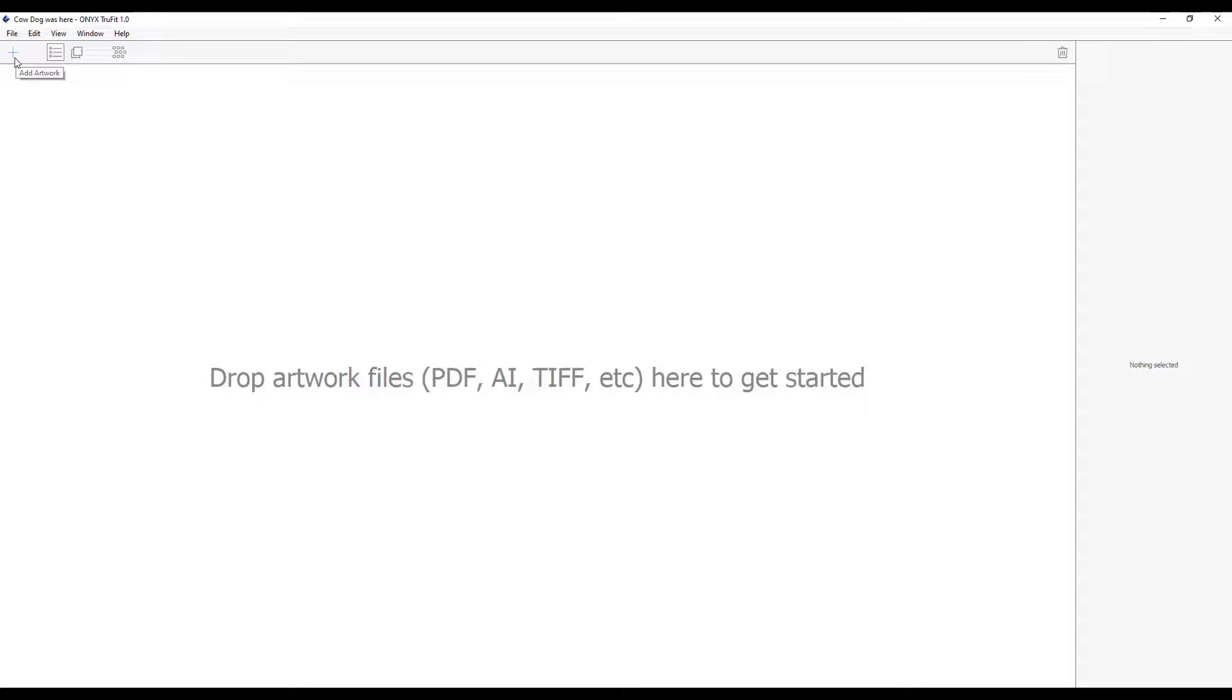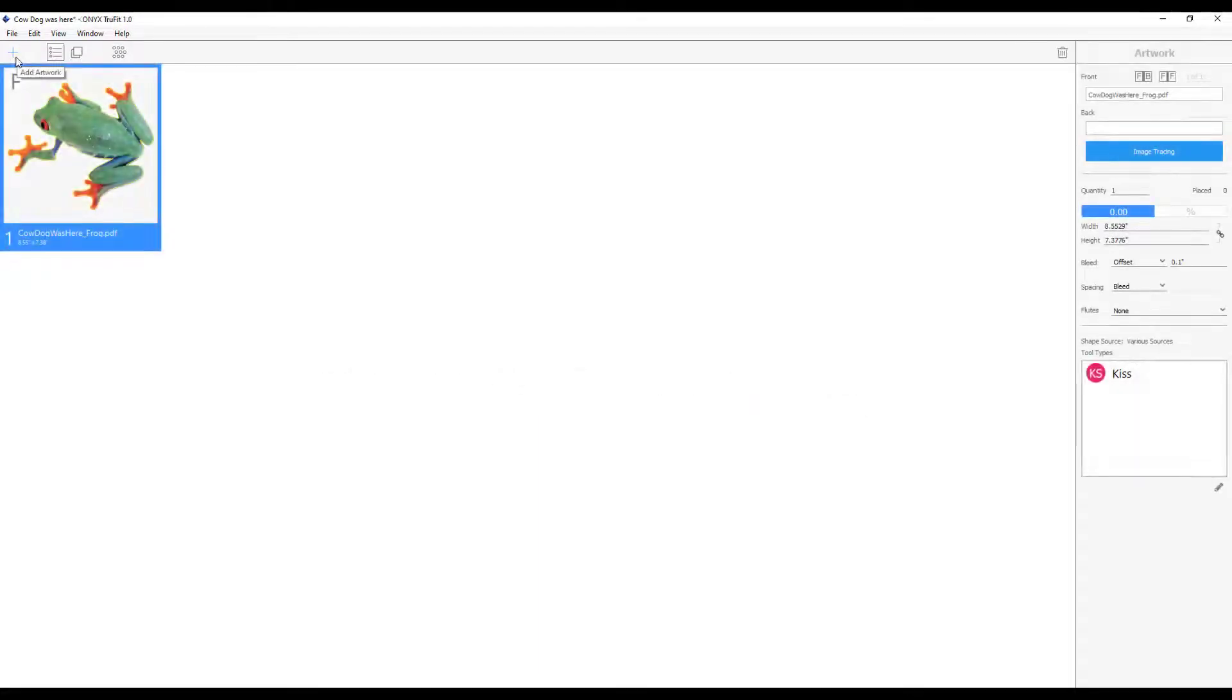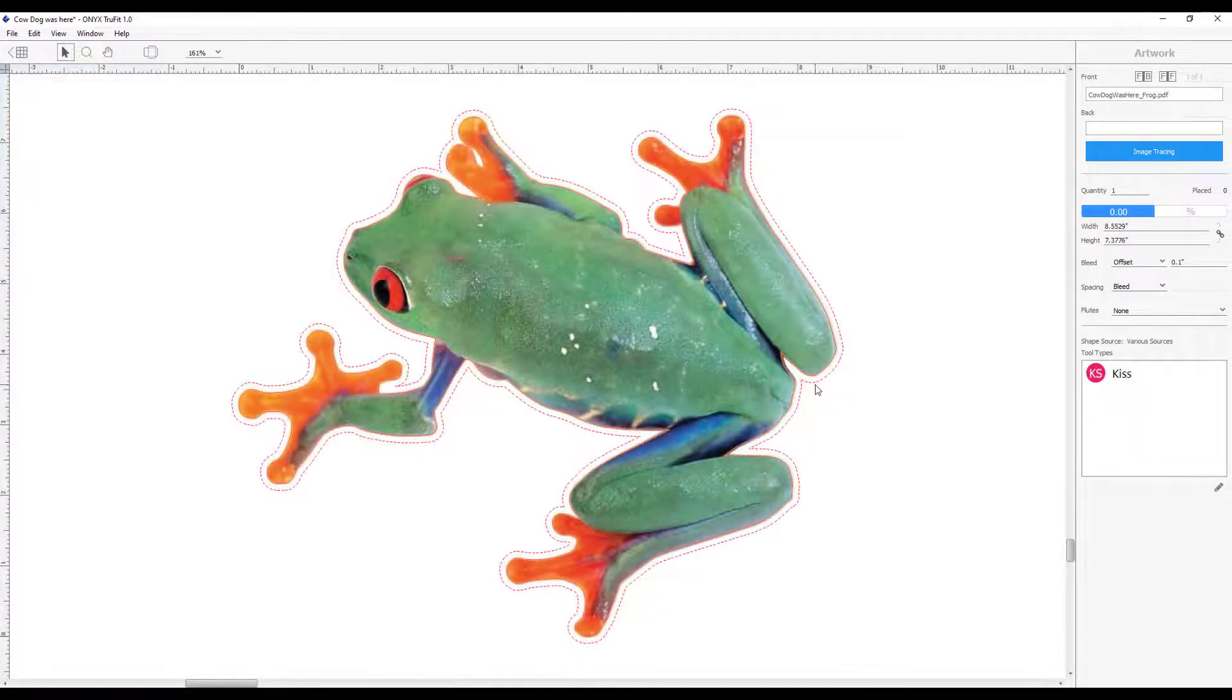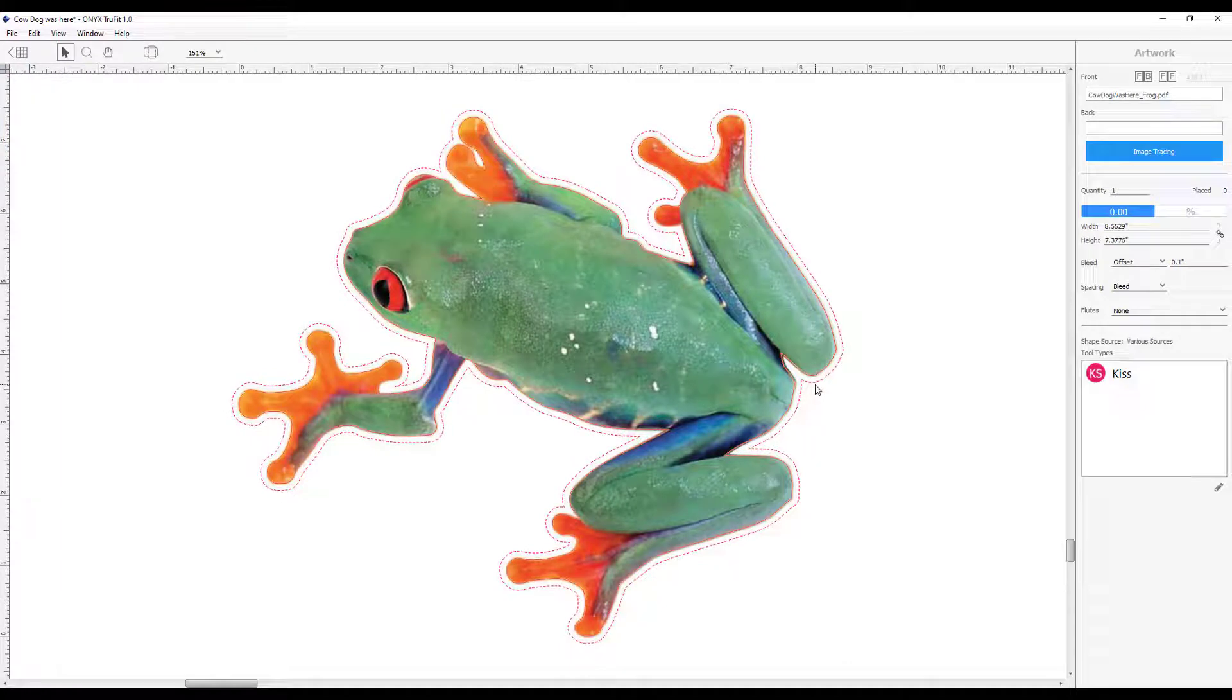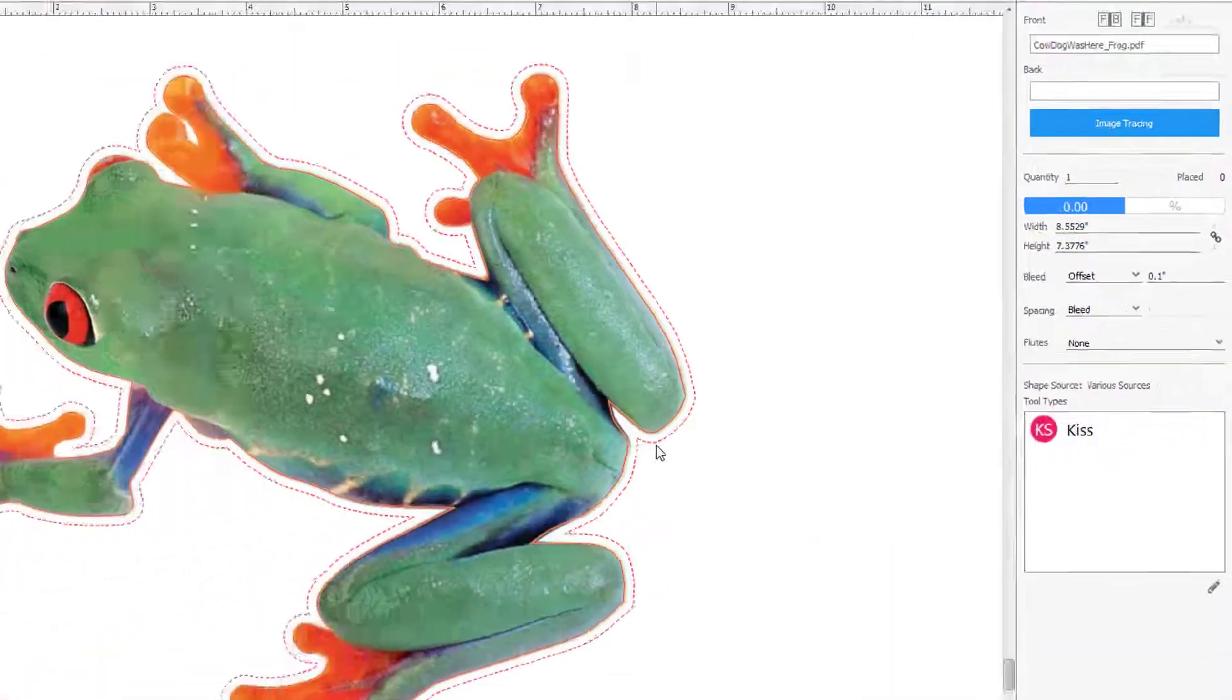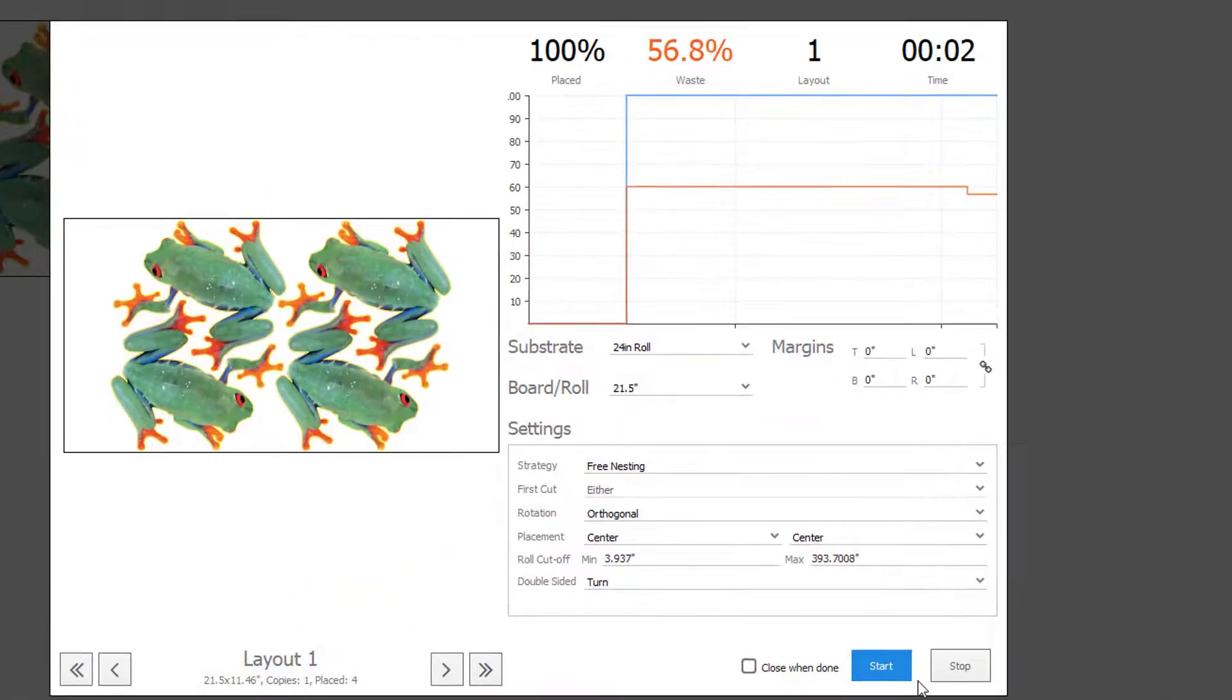I have created a new layout and added my file. You can see the kiss tool was picked up. We are going to use this shape to nest. I can set my quantity, size, and offset, my roll or sheet size, and then nest.